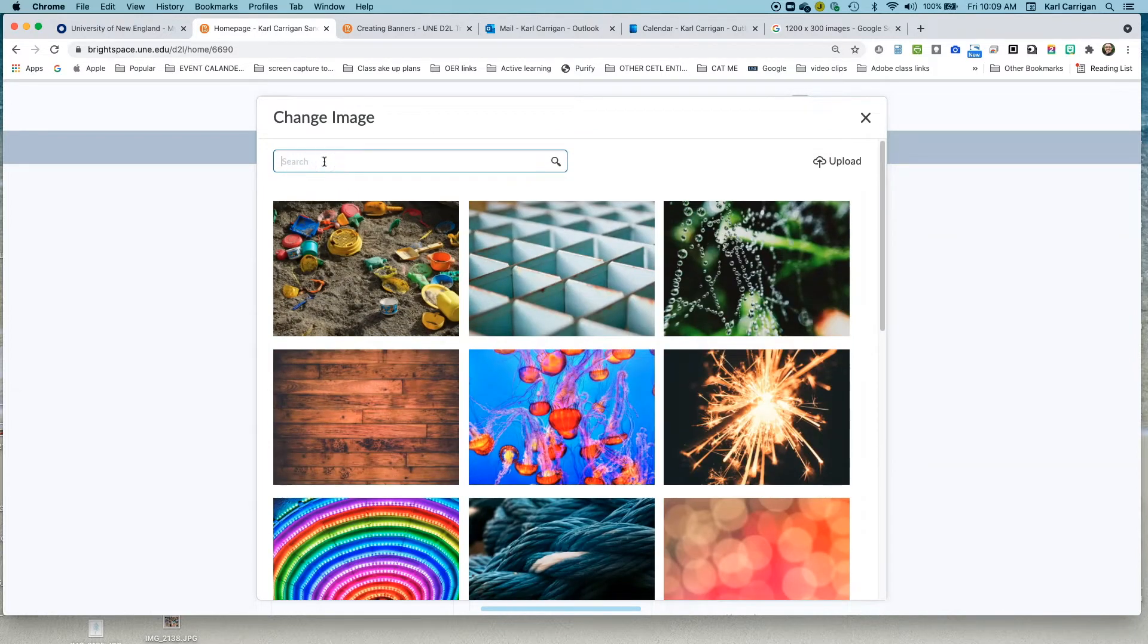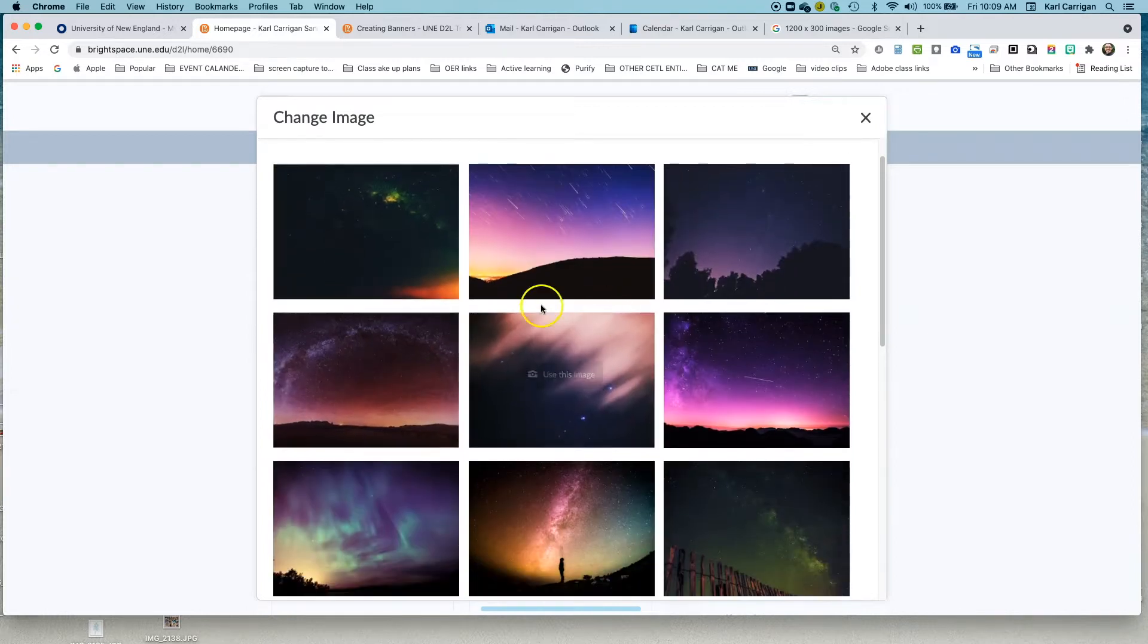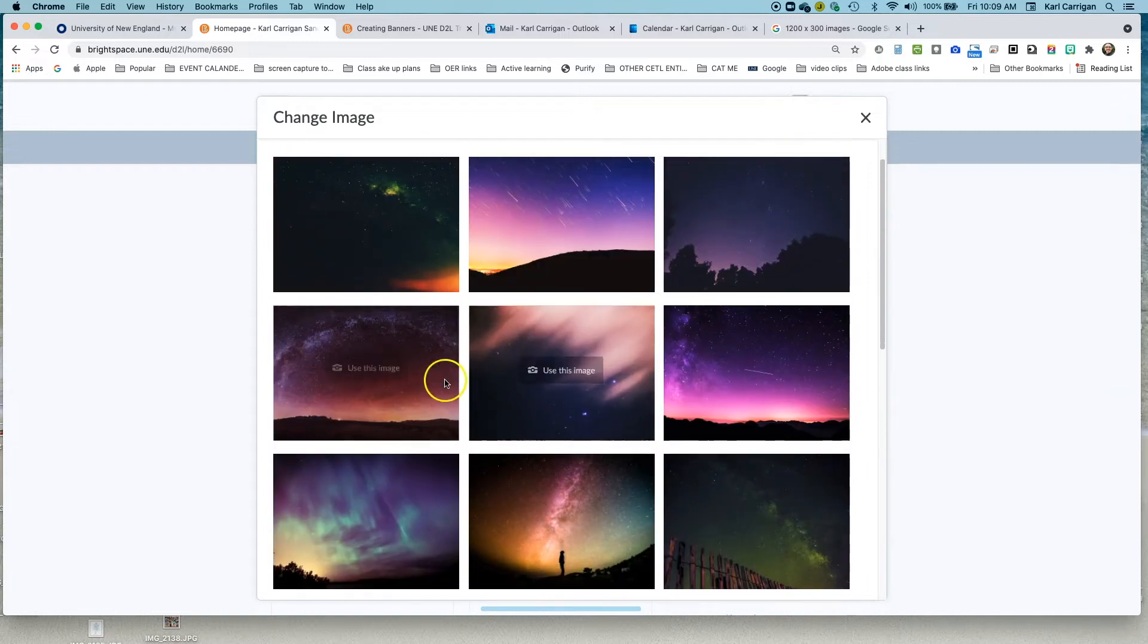If you don't see an image you like, you can do a search and narrow down the picture types. And here we're looking at different kinds of stars.